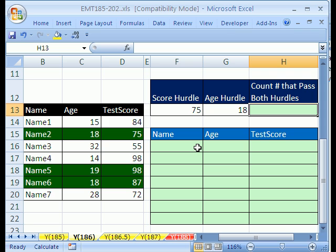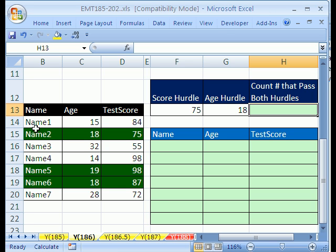This is much more complicated than doing it with Advanced Filter in Excel. First we have to count the number of records that meet both criteria. But why don't we name this range: name, age, and test score, so we can use those names in our formulas.